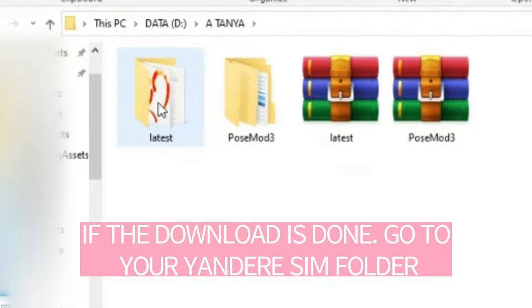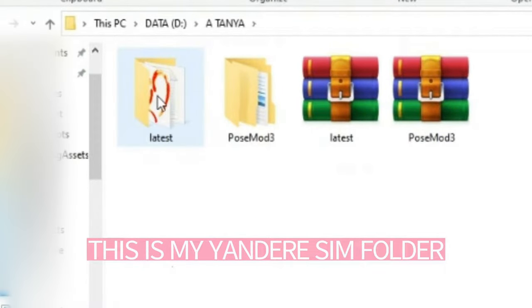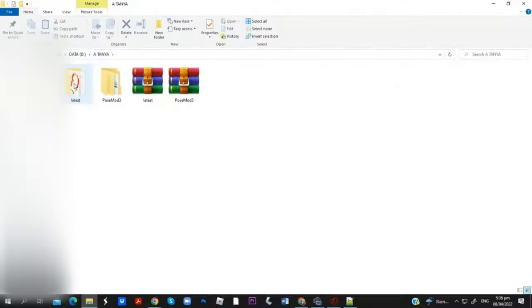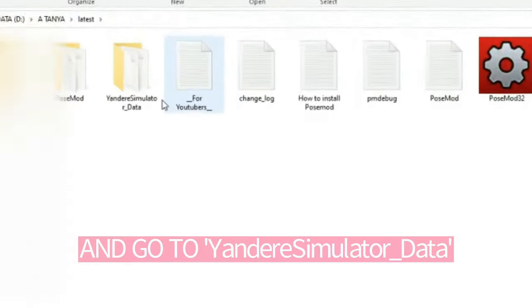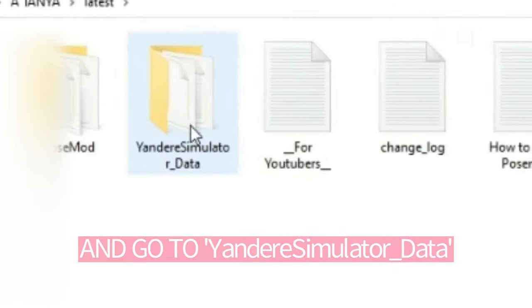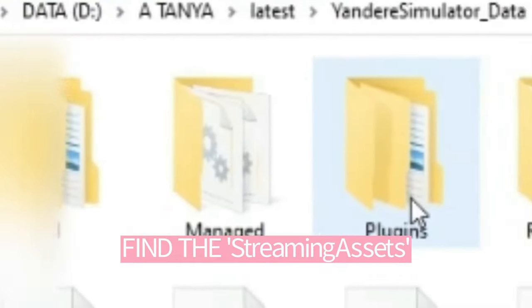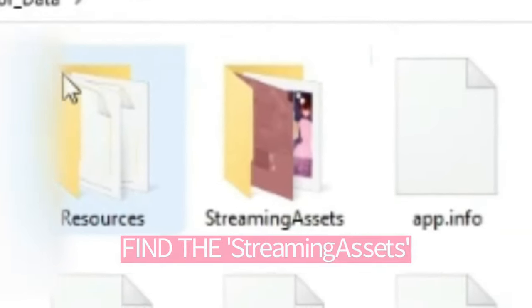This is my Yandere Simulator folder. Go to YandereSimulator_Data and find the streaming assets.